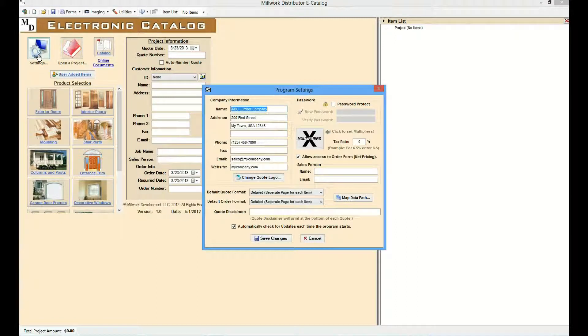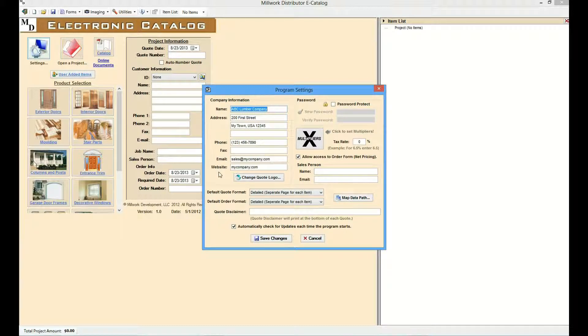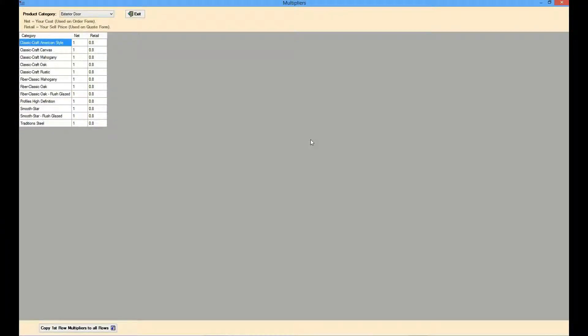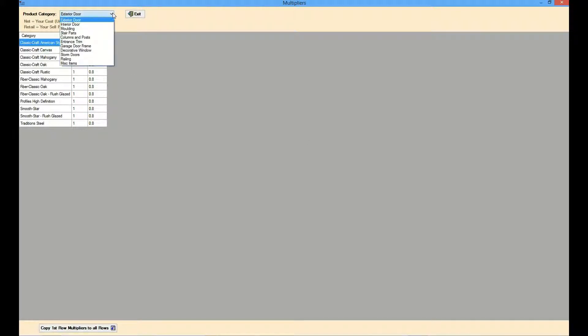The product multipliers can be accessed from the Settings page by clicking on the Multipliers button. The Multipliers page is organized by product. Each of the products included by the distributor is listed in the Product Category drop-down. The user will need to select each of these products and set its multipliers. A product can include one or more subcategories. Let's select Exterior Doors and set its multipliers.